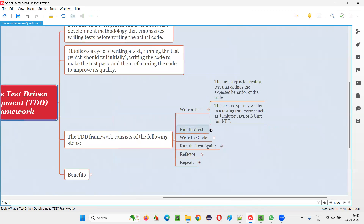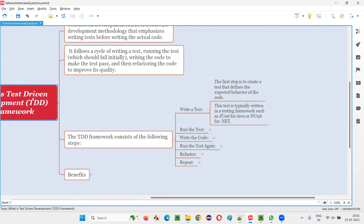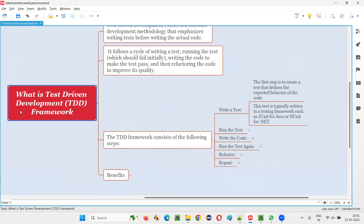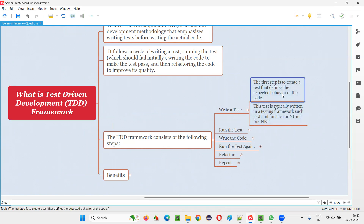As the name says — test-driven development — they have to write the test first. These tests are going to drive the development. The first step is to create a test that defines the expected behavior of the code. Developers will write tests to check whether the application functionality is working fine, even before writing the application code.